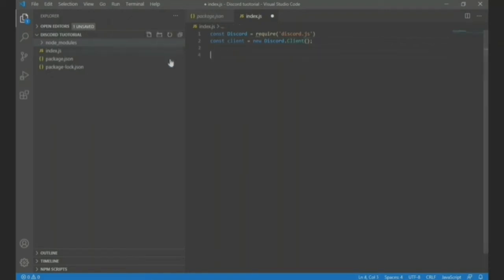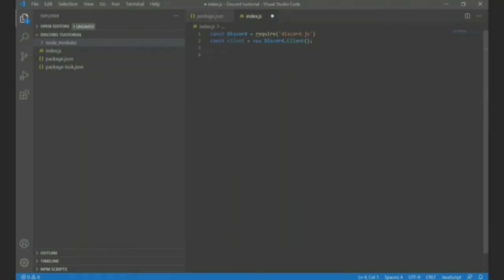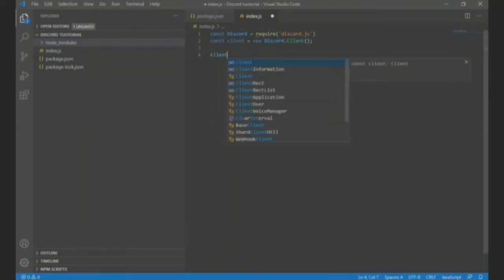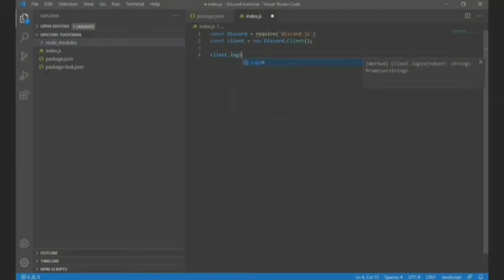And then next const client is equal to new discord.Client. Okay, so now this has taken the modules from here to this file and everything and it has created a new client. Now we want to do is client.login and leave it like this.